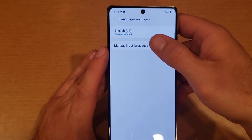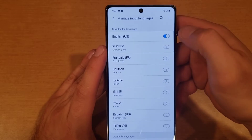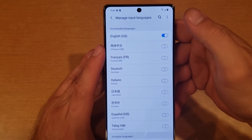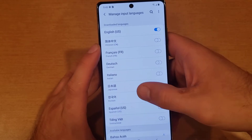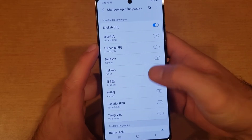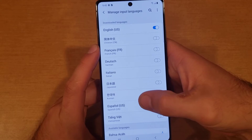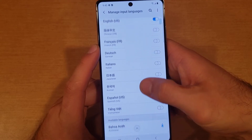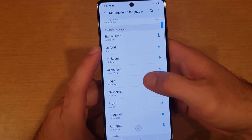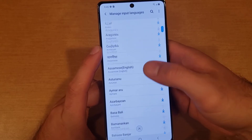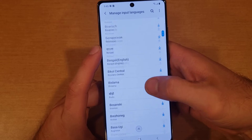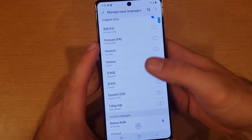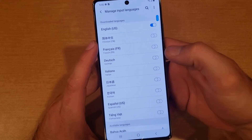Select that. Once you are in this screen, select Manage Input Languages. At the top you will see languages that are already pre-downloaded on your device, and down below there are other less common languages that you can download as well.